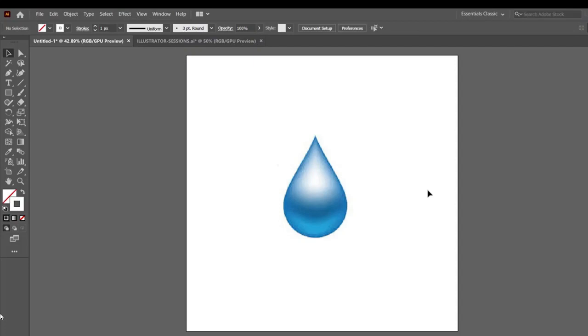Illustrator is a 2D software. आप Illustrator में जो भी चीज़ बनाते हैं, उसमें 3D नहीं होता है, सिर्फ 2D. Flat Objects हम बनाते हैं.